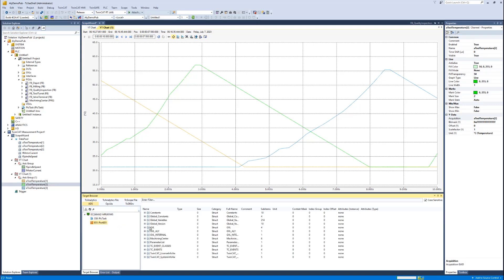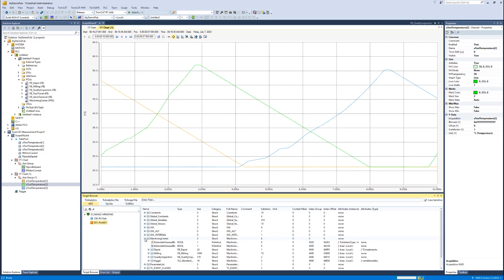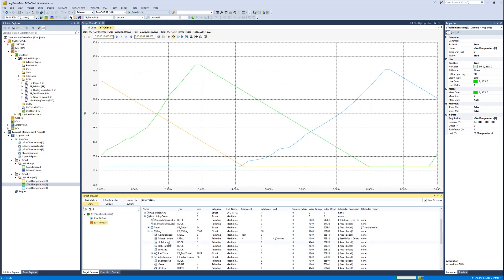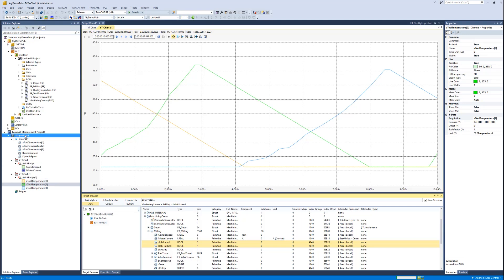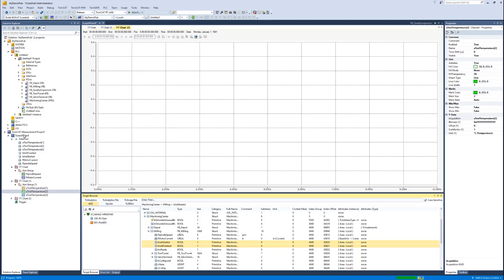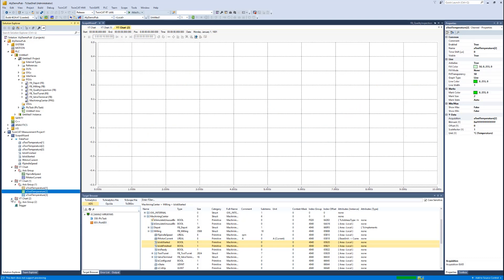You can browse into the variables again and then you may choose some additional variables. By drag and drop, you can add it to the existing configuration. If you drop them on the scope node, you will have an additional chart with a new axis, and then you find both channels in this axis and you can start the record again.